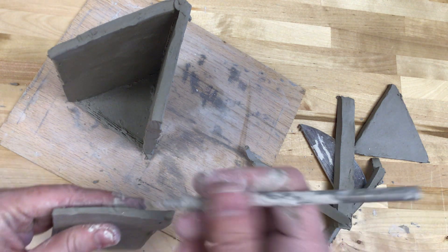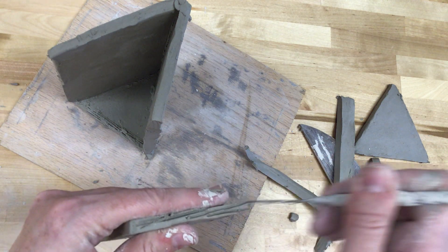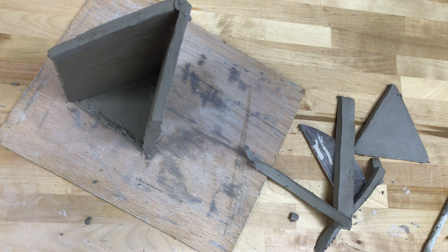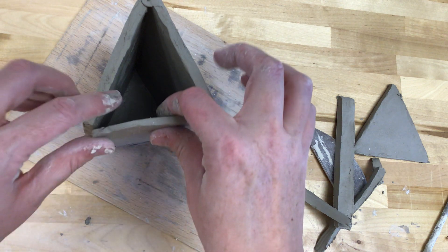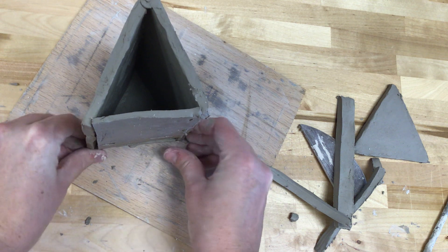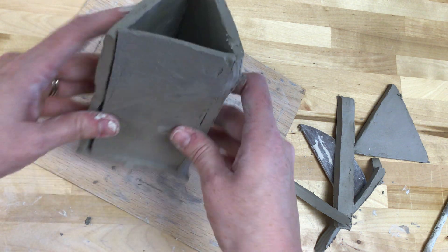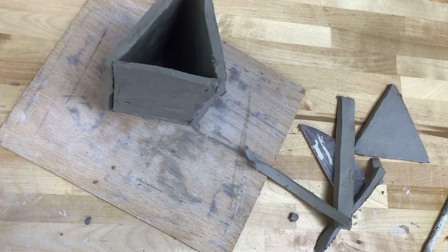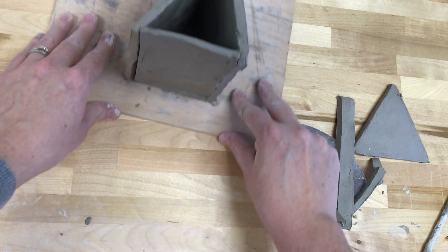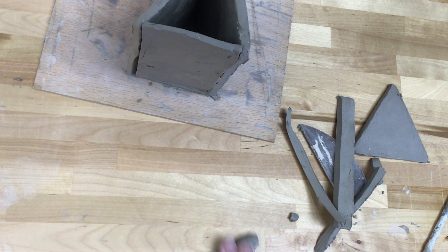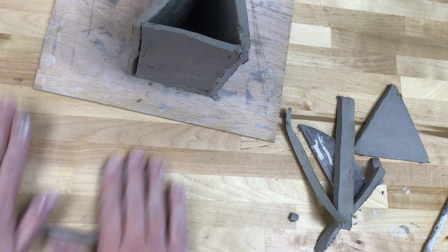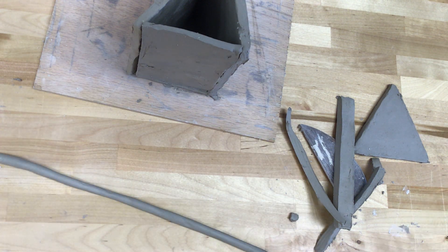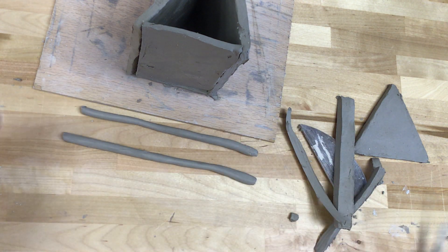Slip and score the bottom of this slab. Apply some slip and put these together. Now this one I'll put two coils on here. Again, a coil here and a coil there. Take a little bit of clay. I've got a couple coils here that I'm going to use.